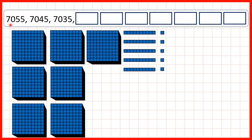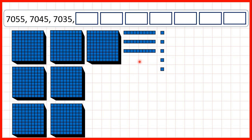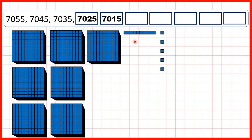Now we start with 7,055 — that's seven thousands, no hundreds, five tens, and five ones. We're subtracting ten each time, so we then have 7,045, 7,035, 7,025, 7,015, 7,005.